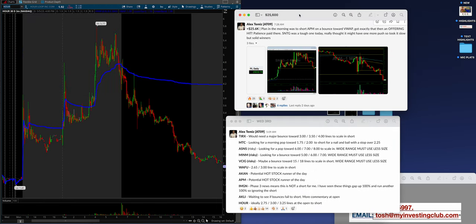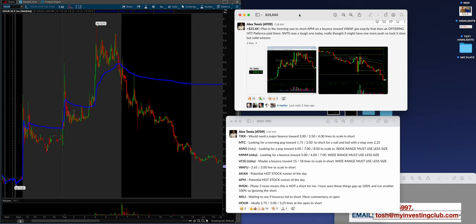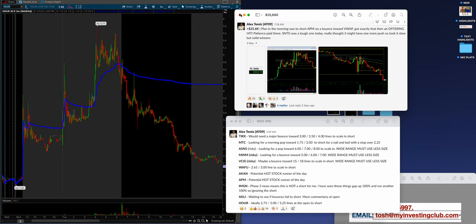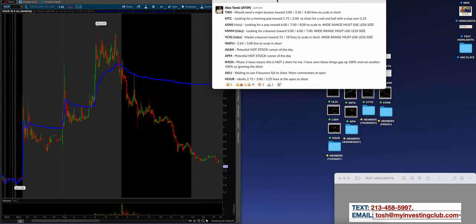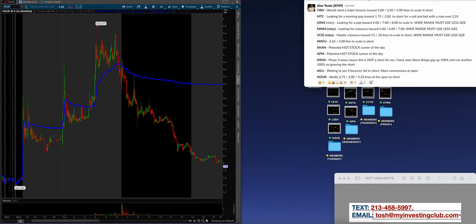Let's see guys. Coming into Wednesday, $25,600 for Alex. Plan in the morning was to short APM on a bounce towards VWAP. Got exactly that. Then an offering hit awesome. Patience paid there. S&TG was a tough one today. Really thought it might have one more push. So took it slow, but solid winners. Alex definitely downplaying $25,000, but really good job Alex.